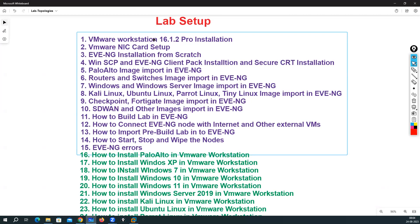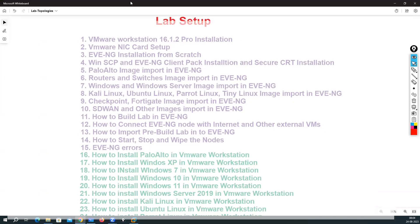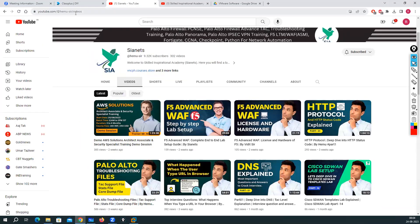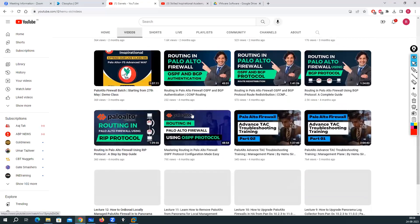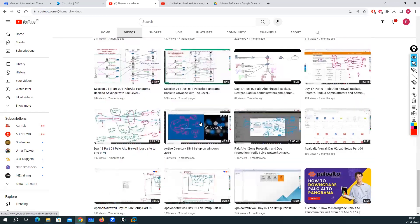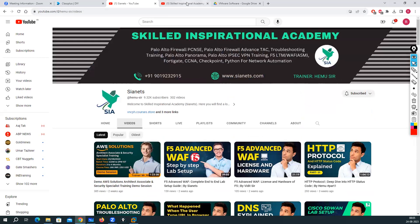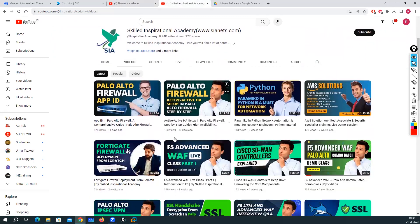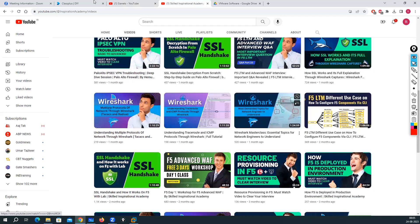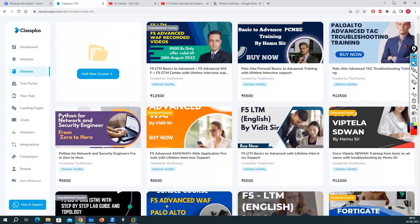These are the steps you need to follow. Thank you very much, guys. Please subscribe to my YouTube channel. All these recordings are available at youtube.com/@hamuser-videos. You can also find other videos there on Palo Alto, AWS, SAML, FortiGate, Python, Panorama, advanced topics, and more. We also have another channel called 'Skilled in Special Academy' — you can subscribe there for F5 videos and access our paid training portal. Take care, bye.